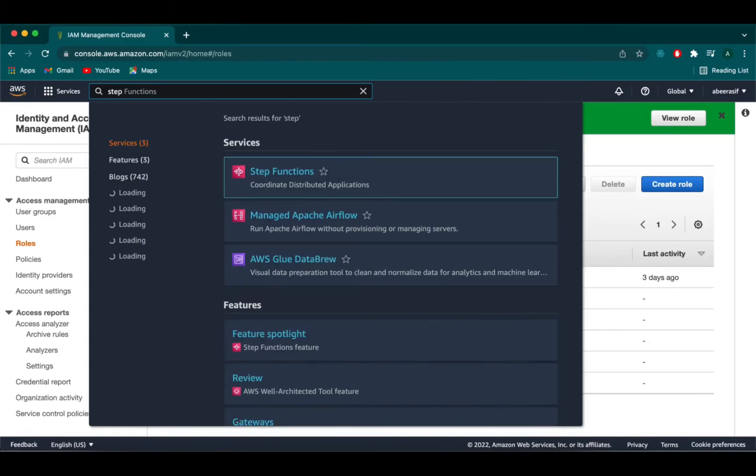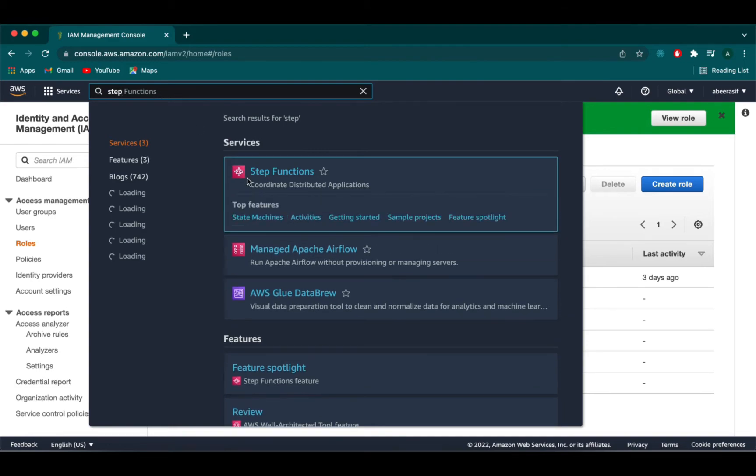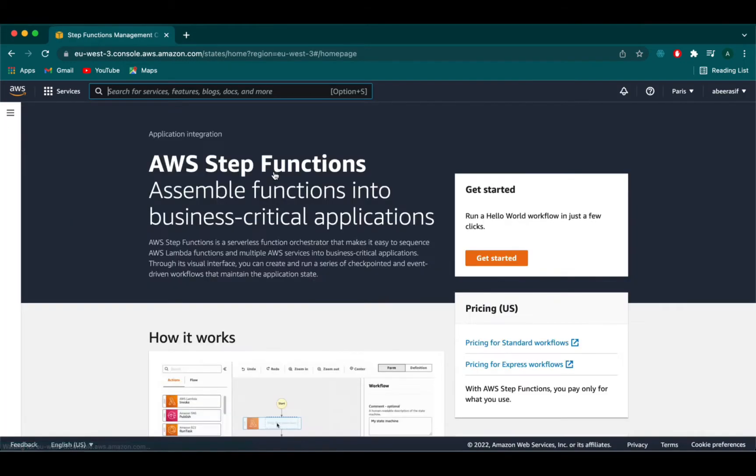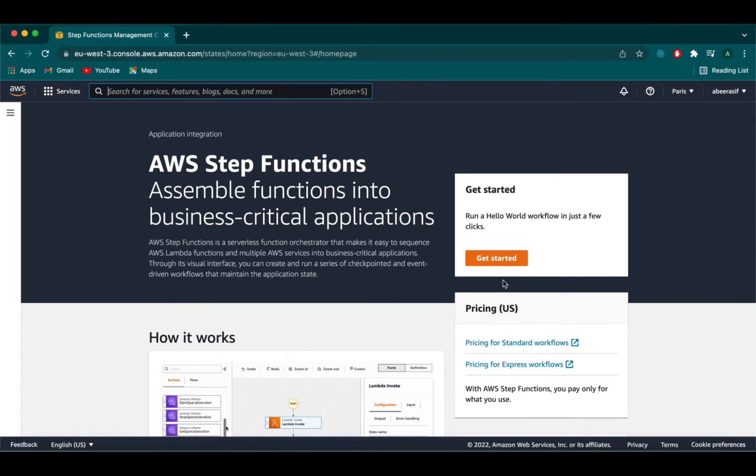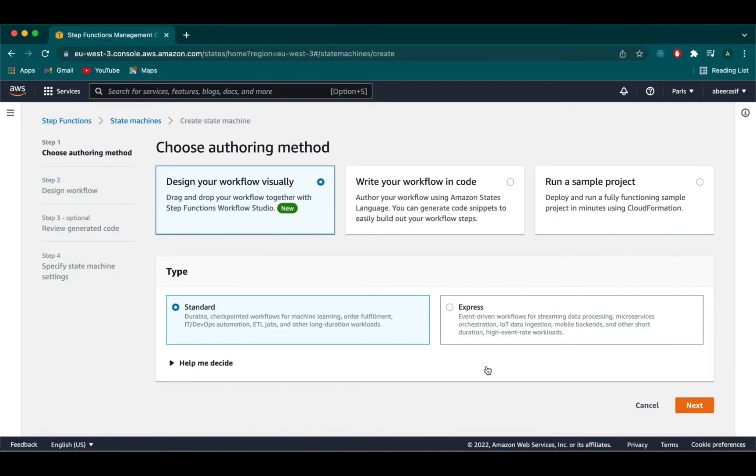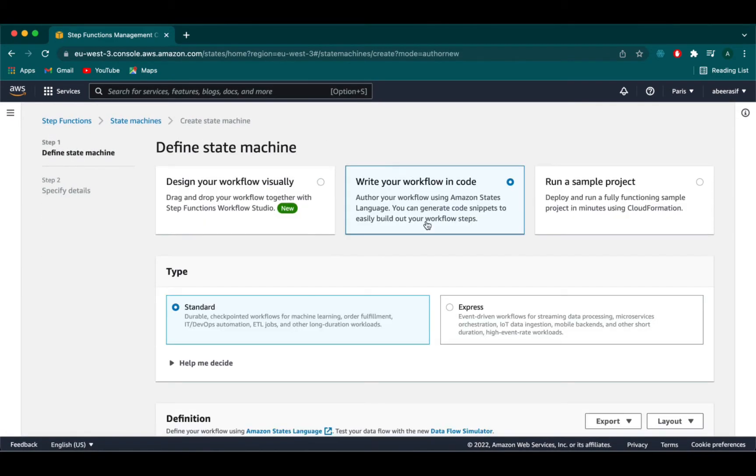Type in step functions from the search bar. And this is how the AWS step functions console looks like. Click on state machine. We will be creating the step function with our own code. So we will need to define that by selecting write your own workflow in the code.